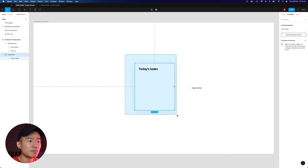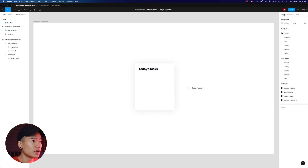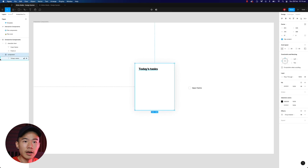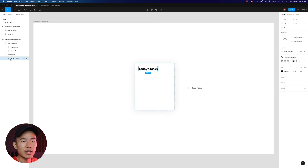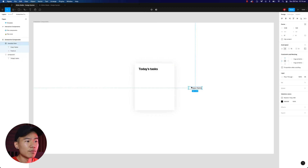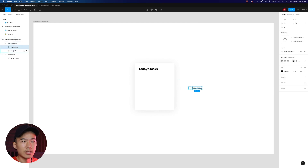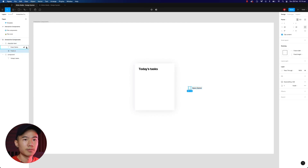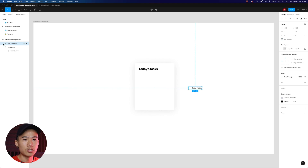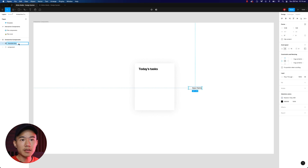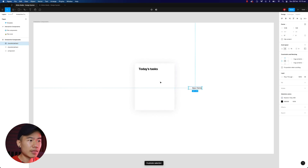We are going to create a very simple to-do list item. I've already created a component to house the to-do list — an auto layout with a heading inside. I've also created a very simple checklist item: an auto layout with the text and also a frame for the checkbox. What we want to do is create one set of items for the default state, which is the checklist item. Let's change this to 'checklist default.'